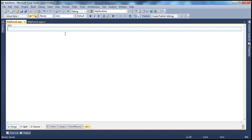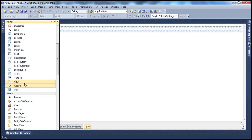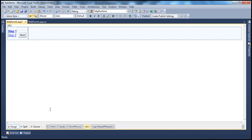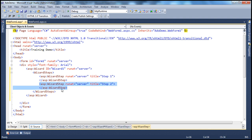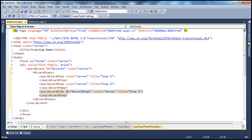Let's flip to Visual Studio and drag and drop the wizard control onto the web form. We know that a wizard control is a collection of wizard steps, and by default we have two wizard steps. Let's copy and paste this wizard step so we get a third wizard step.